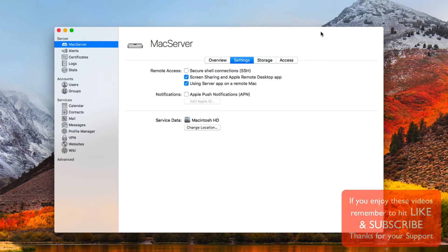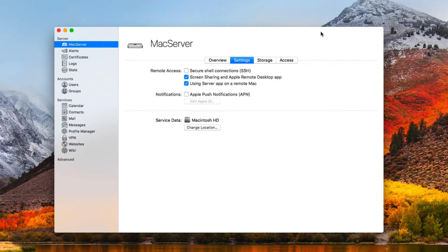As we've been talking in this series, there have been some changes that have taken some of the services that were only available in Mac OS Server and moved them over to the main OS. In our previous screencasts we covered things like the caching service, Time Machine, and this week we're going to take a look at file sharing.